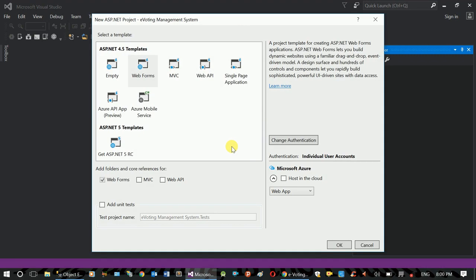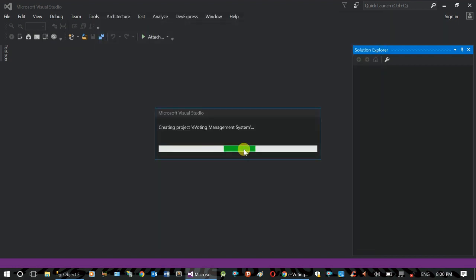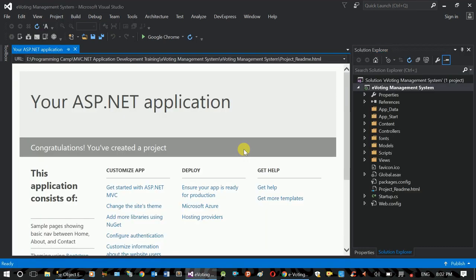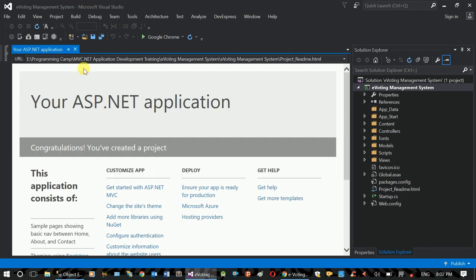MVC and Web Form options are available. MVC is available. If you want to check the MVC project, you can select it. Click OK. The default MVC project is created and it is complete.